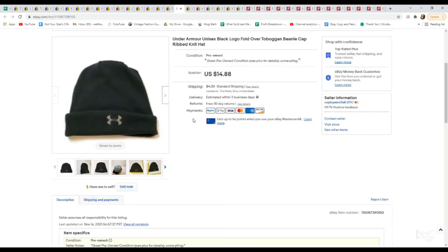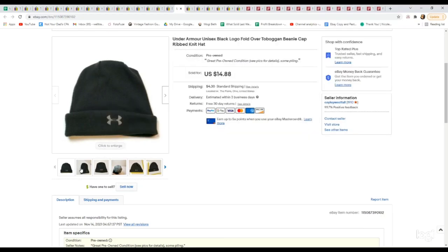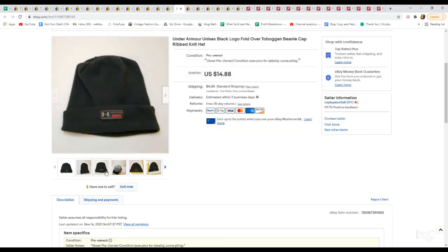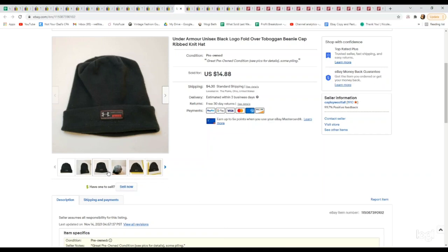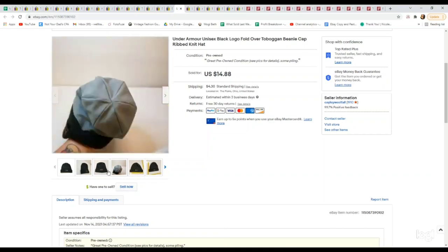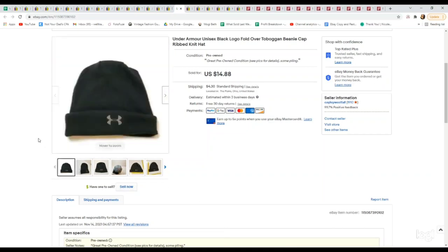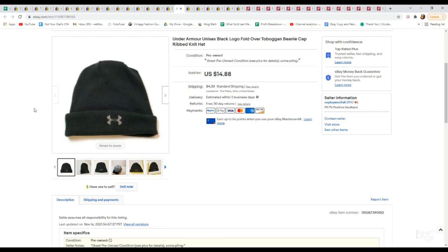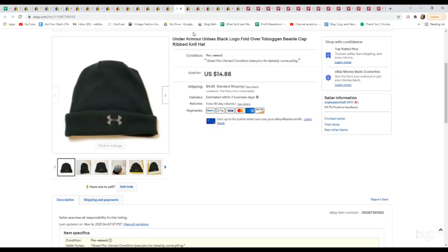Here is an Under Armour hat. Hats are something I've been loving picking up at the bins, especially the cold weather hats like beanies and toboggans during this time of year. They're so easy to list. Probably paid maybe 50 cents for this. This is just a plain fleece beanie. We had this listed for $14.88. It sold for full asking price.